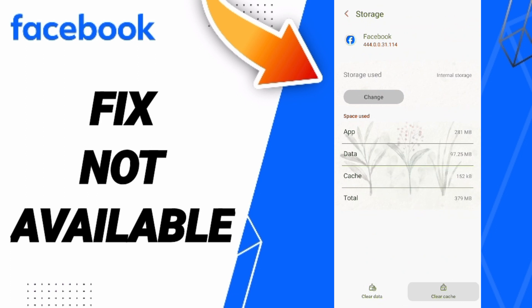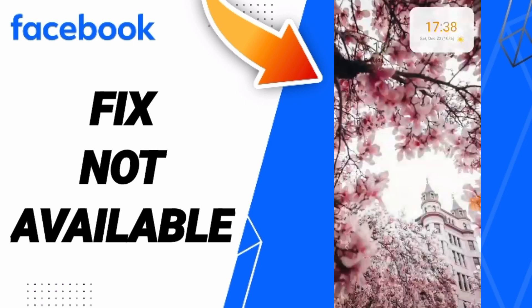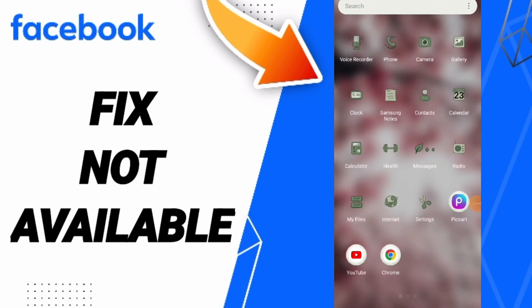You can click clear cache. Don't click clear data because that can cause errors in your app.